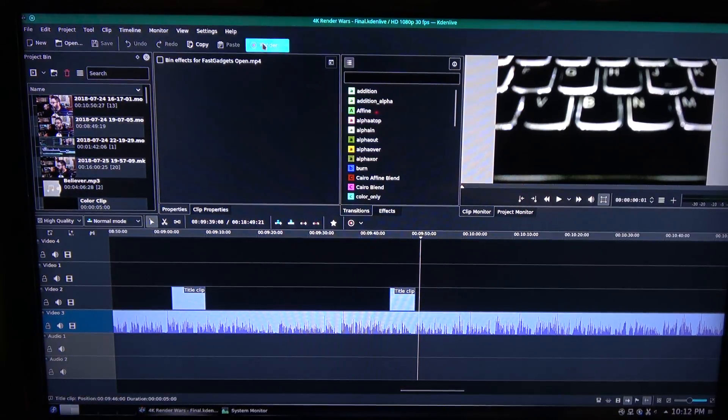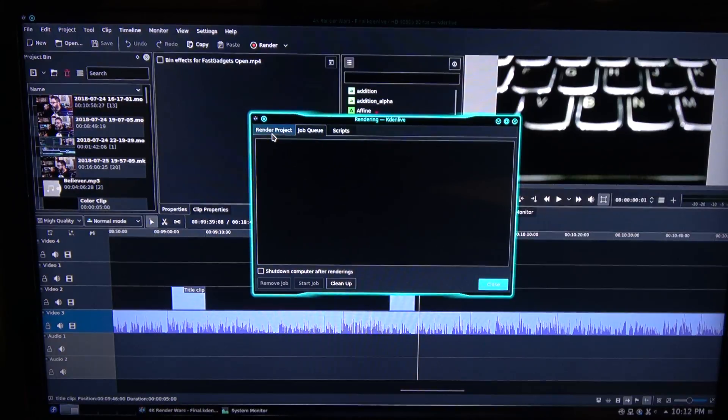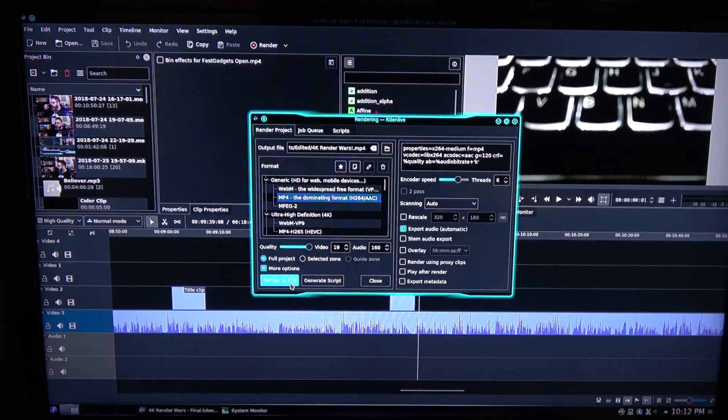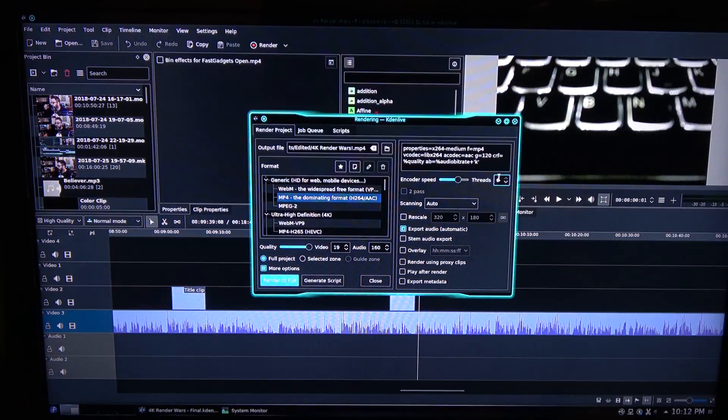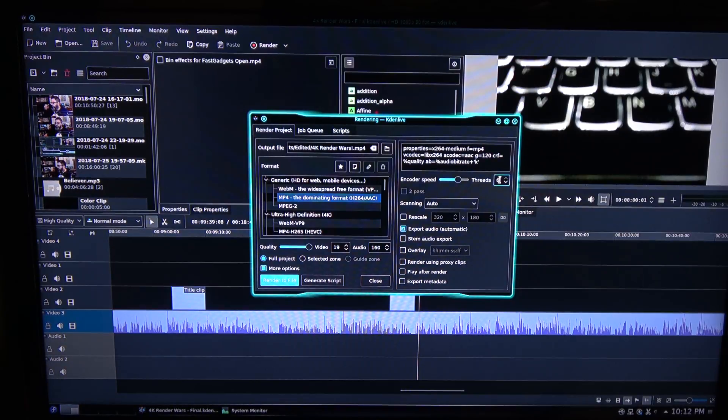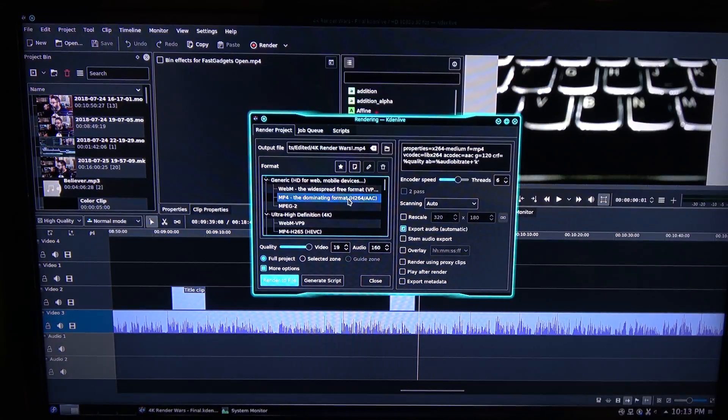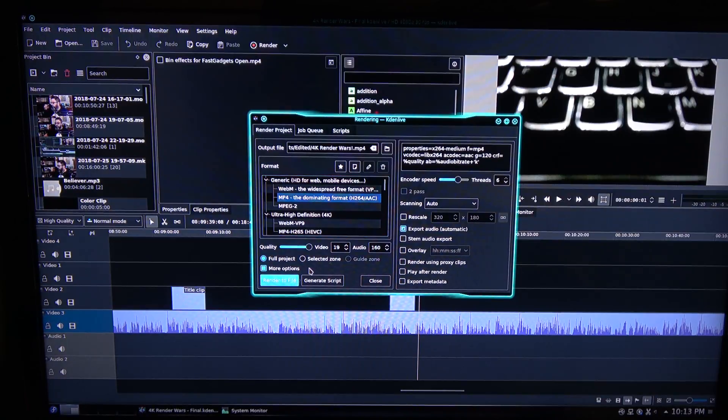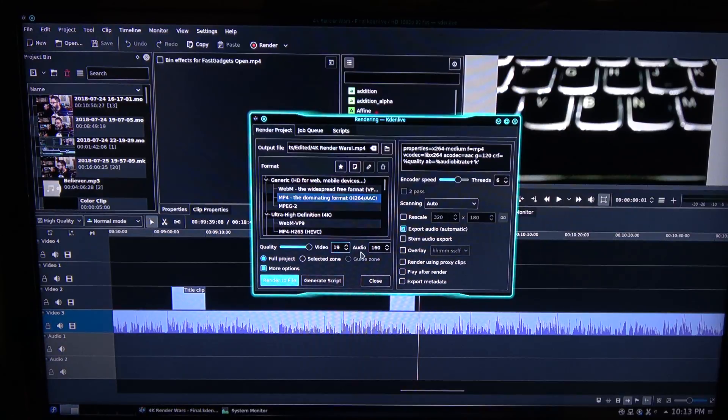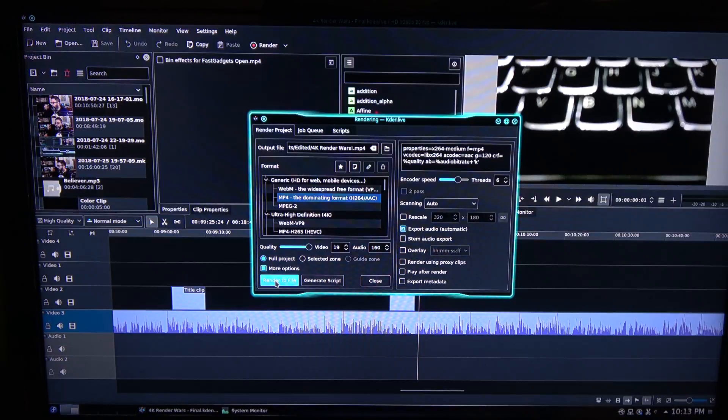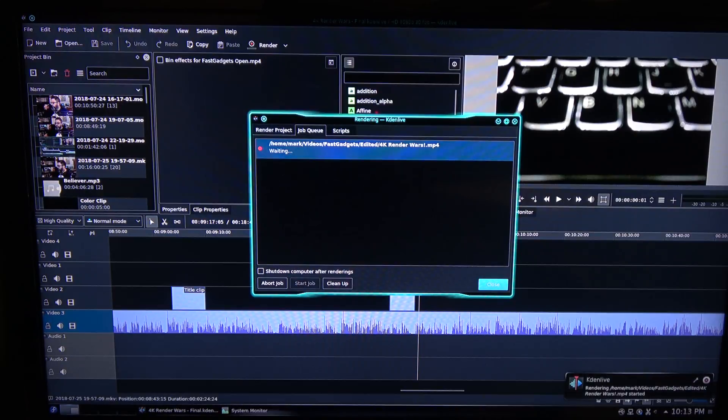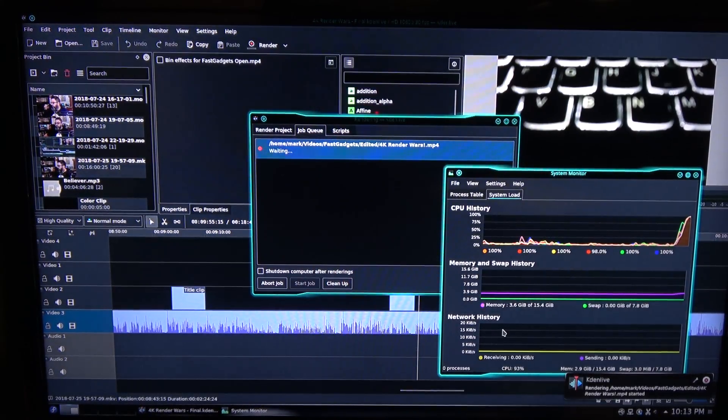So, over here in the rendering settings, I've got video set at 19, I have threads at 6, and I have the encoder speed at faster I believe is what the setting is. And of course I'm going to use the standard mp4 because that's quickest when rendering using KadenLive. And video is 19, audio 160 exactly as all the other tests that we did. So, we're going to go ahead and start the render and see what happens. So, CPU is at 99% usage and we're waiting for a time estimate here.